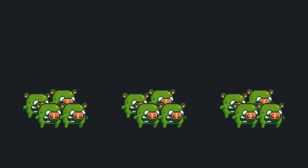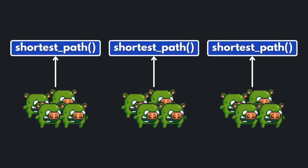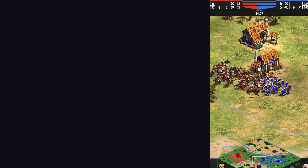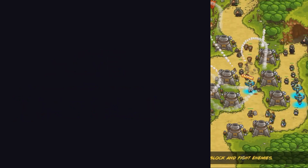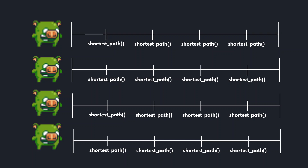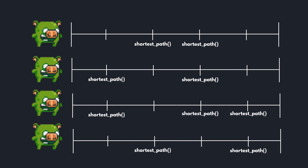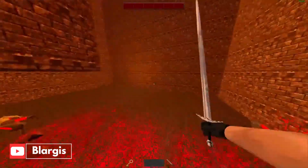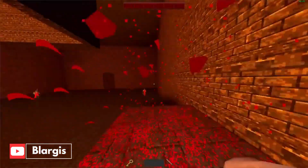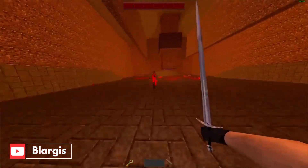One approach is to group enemies together and have them share a path instead of each enemy calculating its own path — commonly used in RTS games like Age of Empires or tower defense games like Kingdom Rush. Another trick is to reduce how often the enemy calculates their path; instead of every frame, spread out the calculation over time. This idea was inspired by a video by Black East — link in the description.